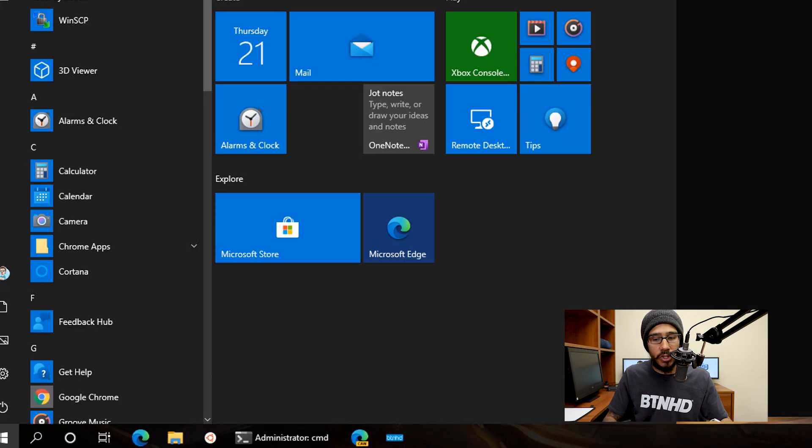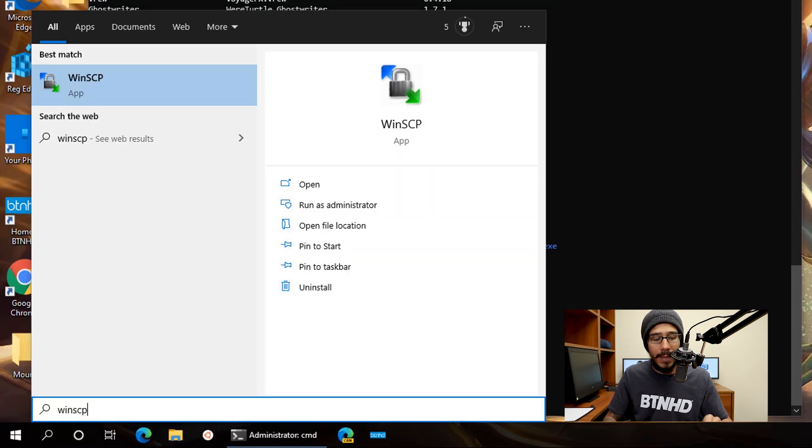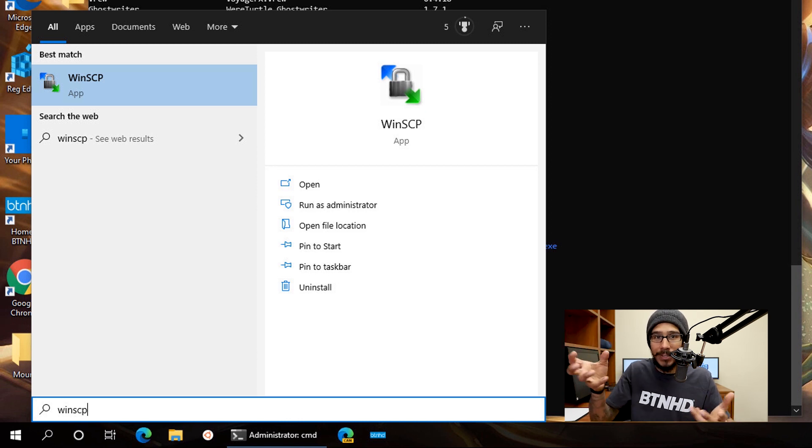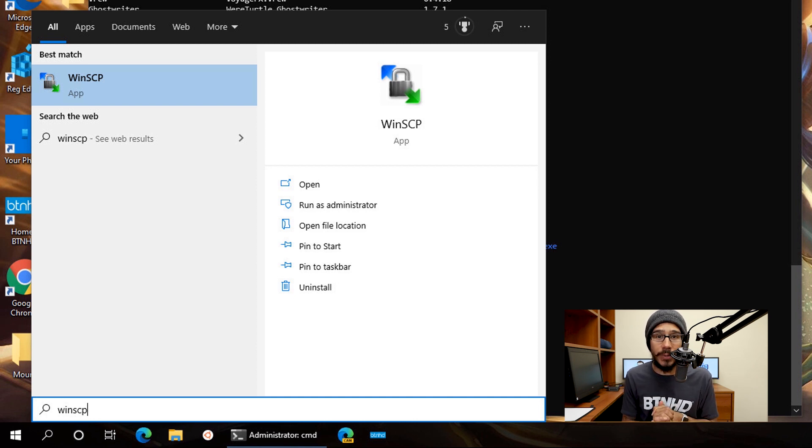Now if I click on the start menu and type in WinSCP, you're going to see it's an app now. It's not going outside to download it. And that's it guys, that is how you install and use the app manager within Windows 10.